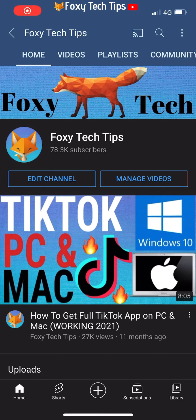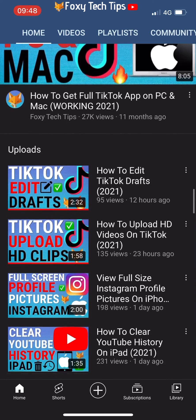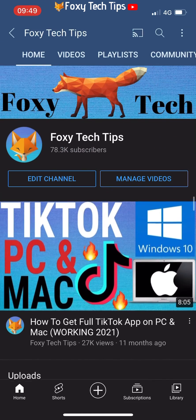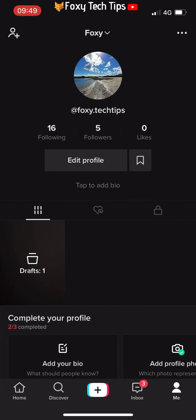Welcome to a Foxy Tech Tips tutorial on changing the age of your account on TikTok. If you find this tutorial helpful, please consider subscribing to my channel and liking the video.